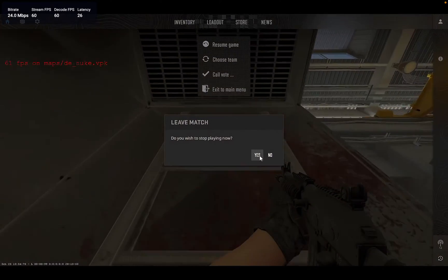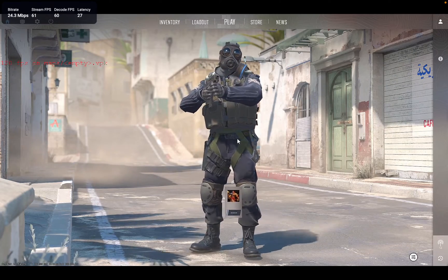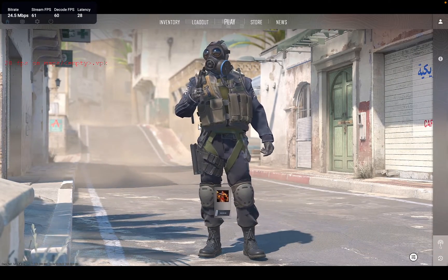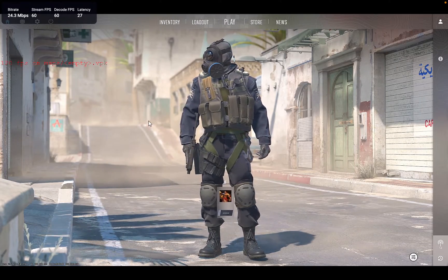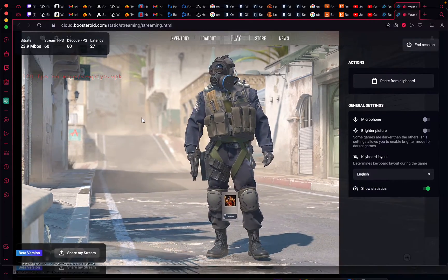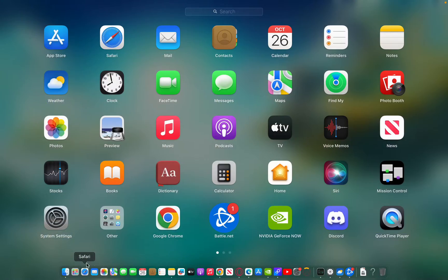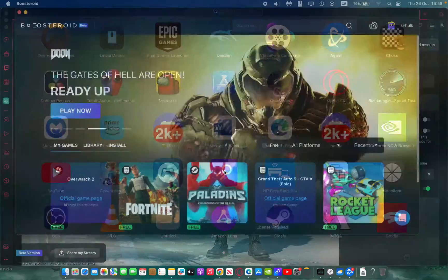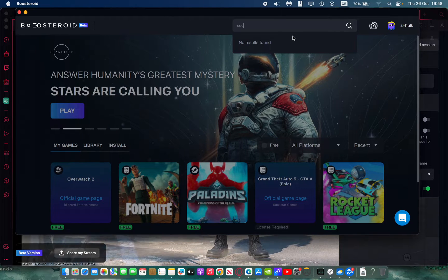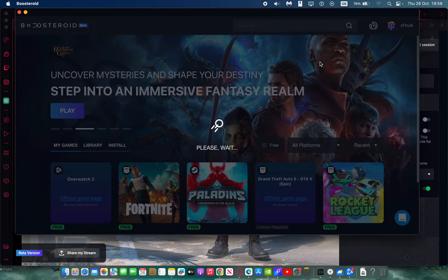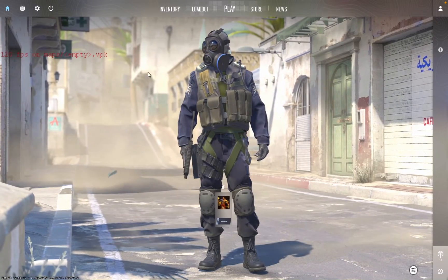And there you have it — that is the easiest way to play Counter-Strike 2 on your Mac. If you have any questions about how to do this, I'll be more than happy to answer. Remember, you can also use the Boosteroid application — go to Boosteroid, type in Counter-Strike, click on Play, and that will immediately put you into the application.